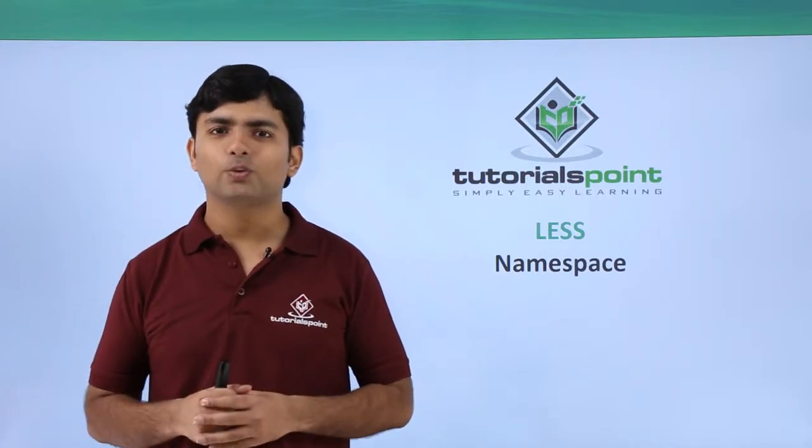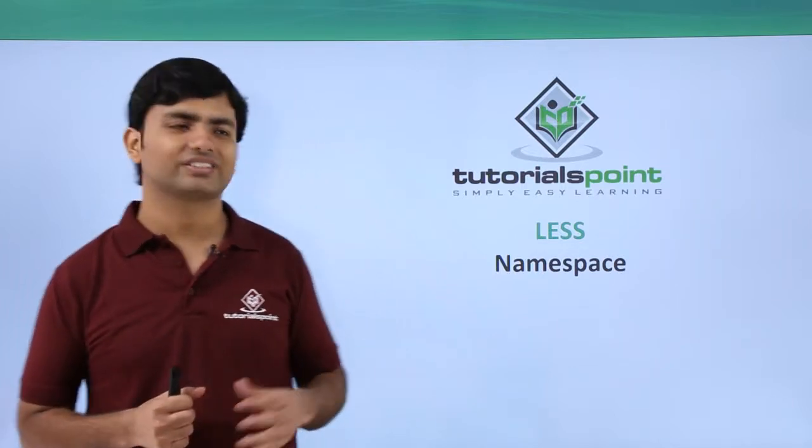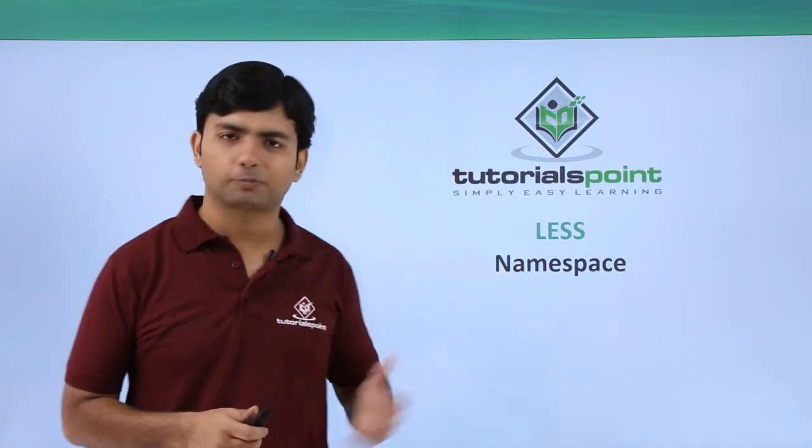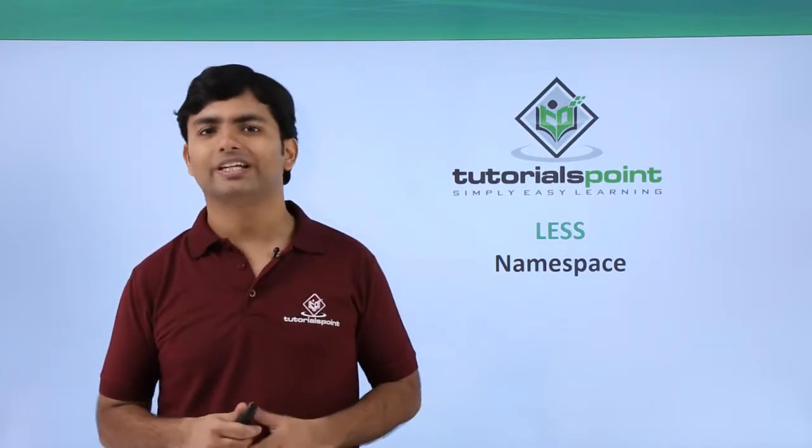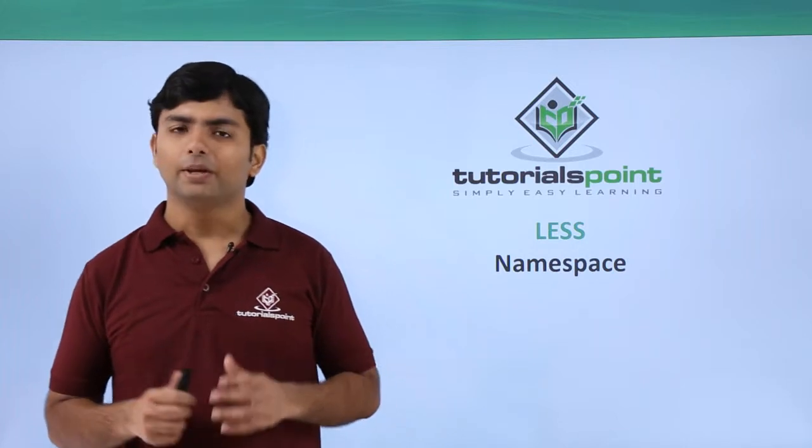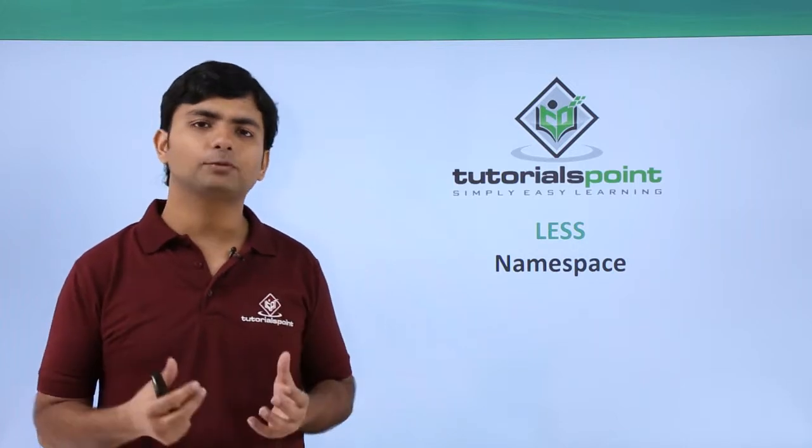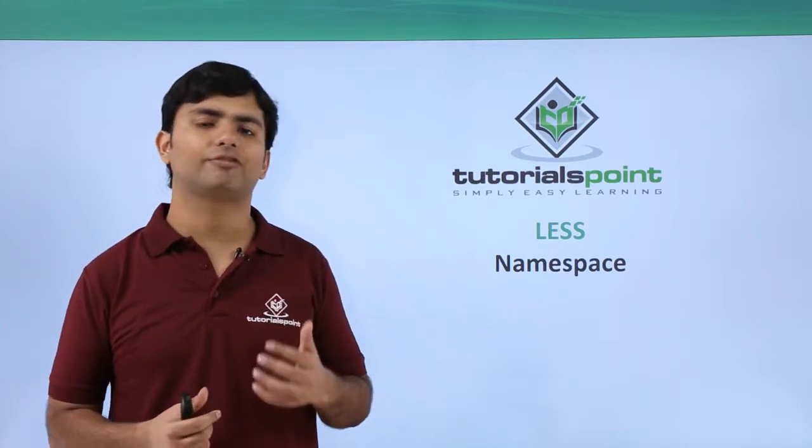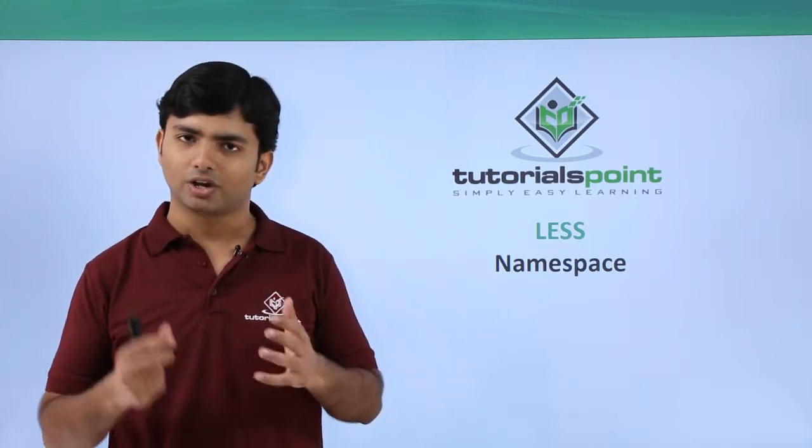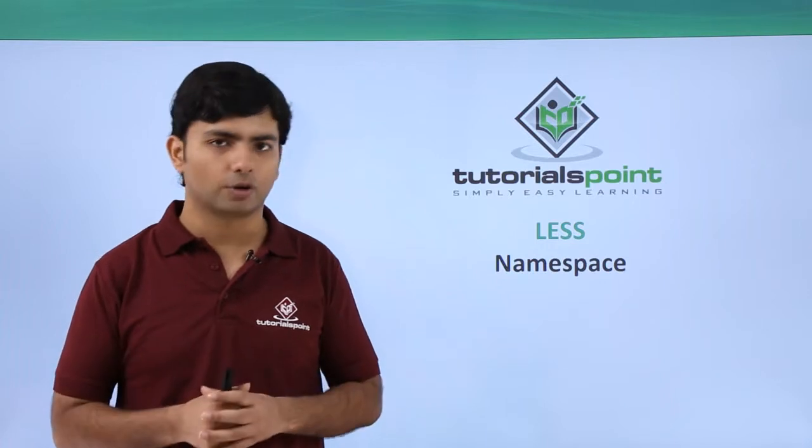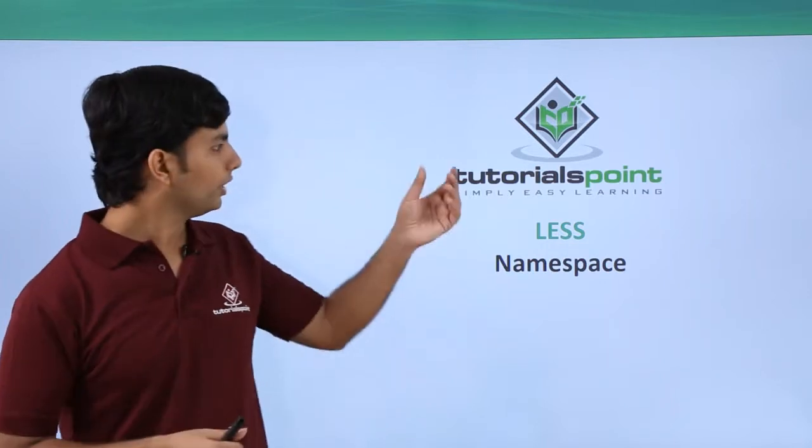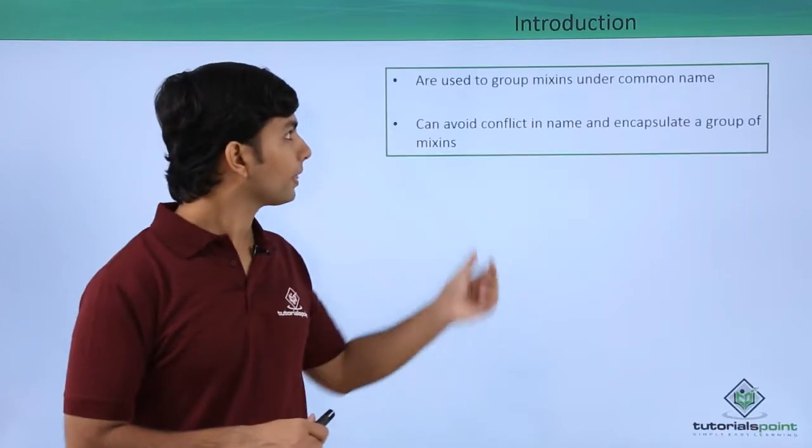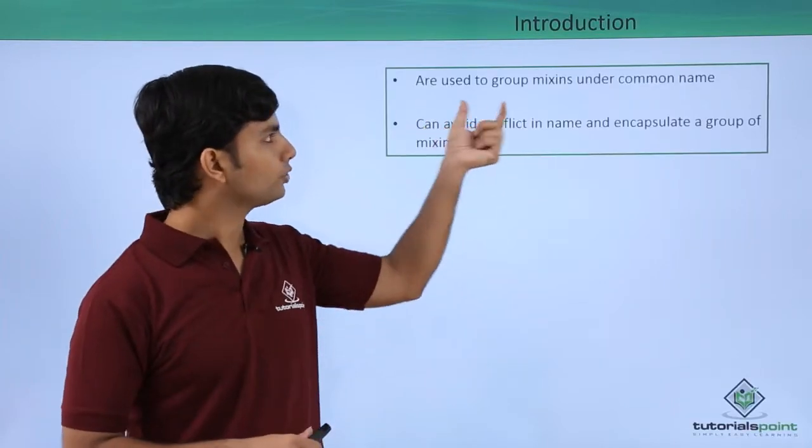Hi, in this video we are going to discuss namespaces in your LESS file. Basically, namespaces are here to categorize the different mixins in a single group.